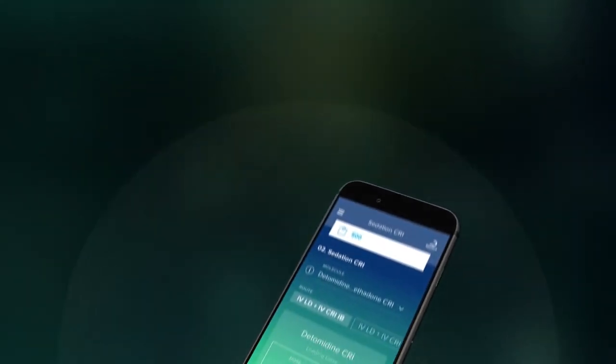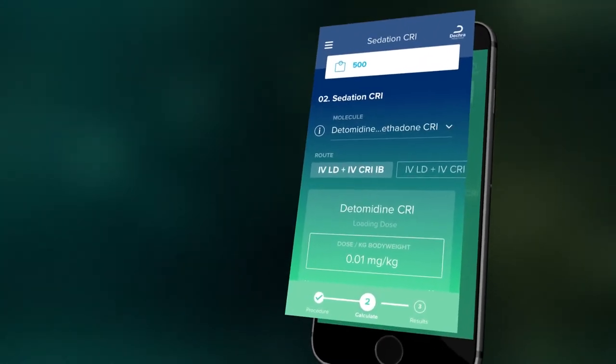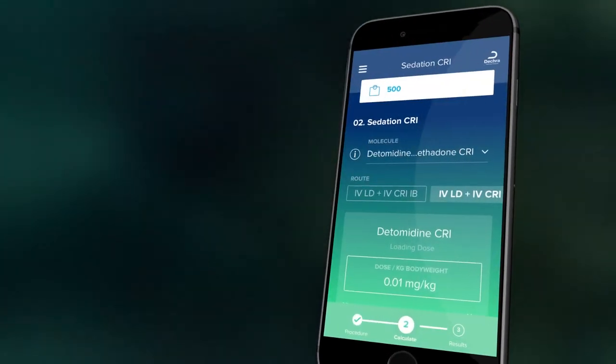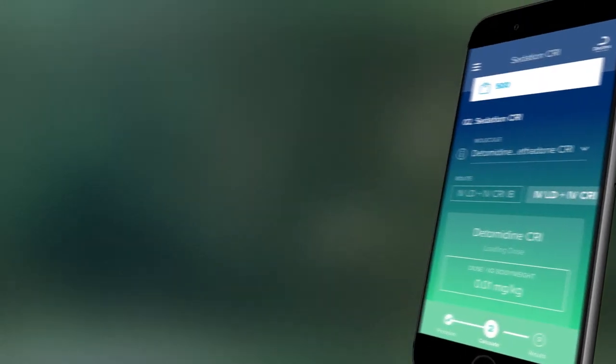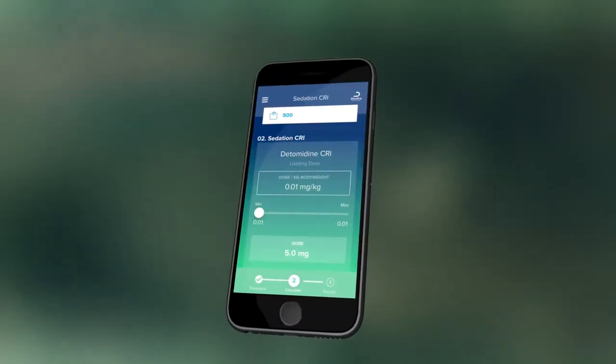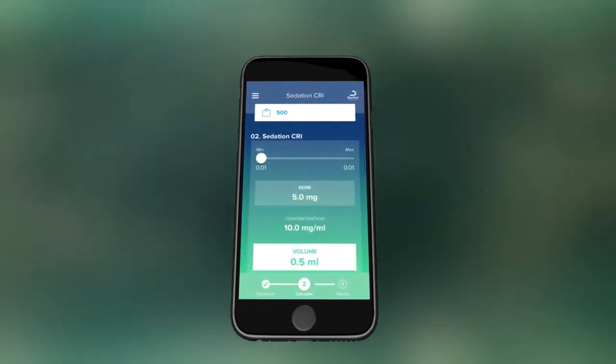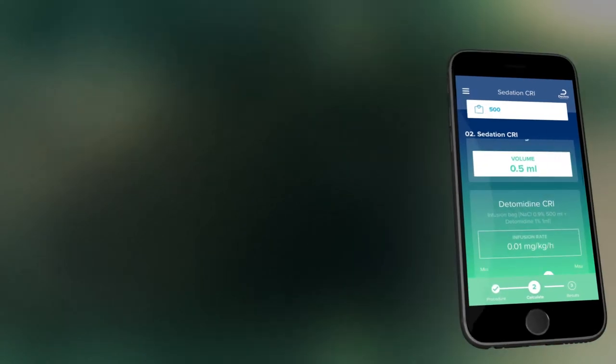The app will perform calculations for administration with an infusion bag or syringe pump depending on which equipment you have available. This section is useful for designing protocols for extended sedation for standing surgery.